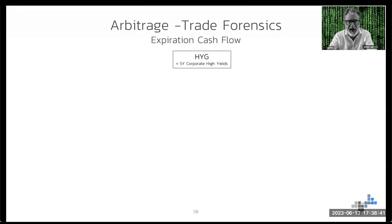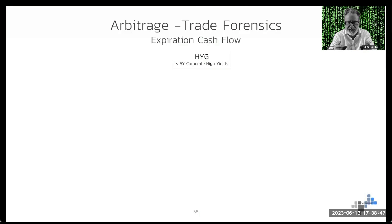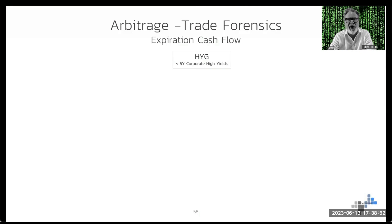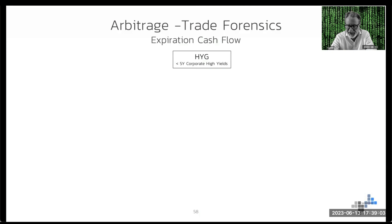An example I chose involves one of my students who, when he learned about the put-call parity, was very enthusiastic, went into the screen, saw something, and traded immediately. He forgot one thing, and this one thing I'm going to show you now. The example is HYG — it's an ETF on high-yield corporate bonds with an average maturity of five years. It's very liquid, the options market is very liquid, so a very tradable product.